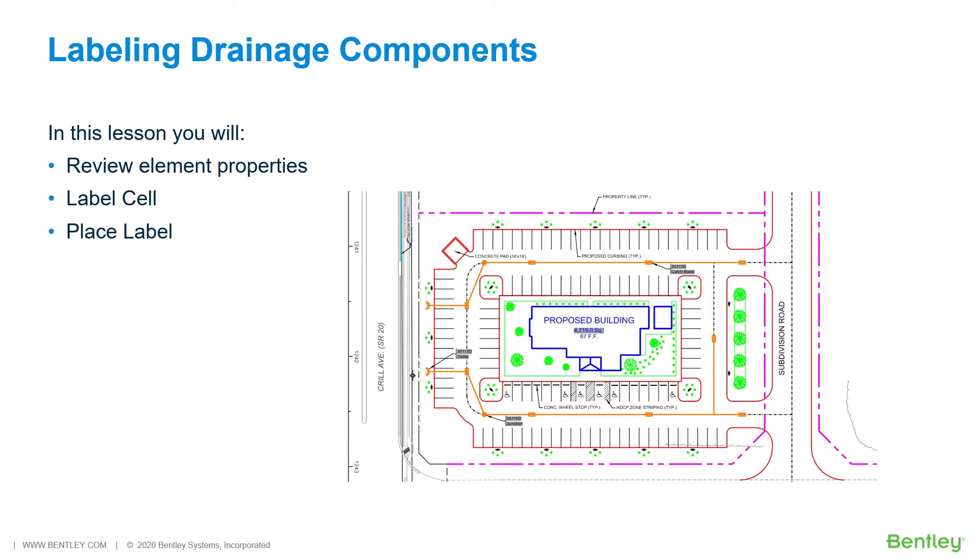While you work through the lessons in this course, you will review element properties, label cell, and PlaceLabel.